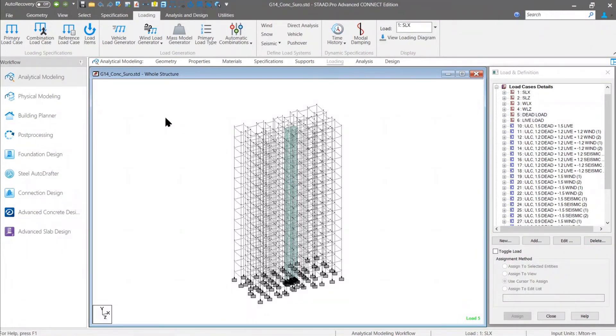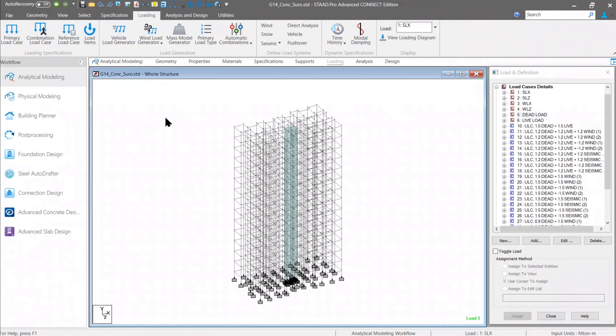Along with that, in the physical modeler, now the truss and cable specification has been added and you know that in physical modeler, we have included the tank or the structure widget to generate the tank model. Those are included in the Connect Edition. With this, I am concluding the session.